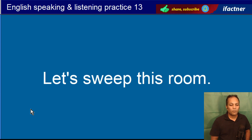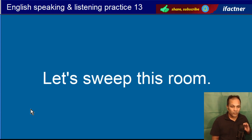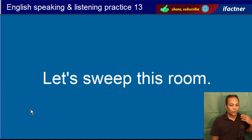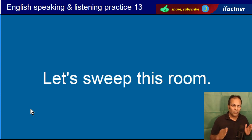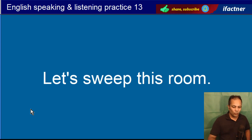Let's sweep this room. Is kamray ko jhaaru lagatay hain, is kamray ki safaii kertay hain. Let's ka matlab hai 'let us' — chalay, aay hum. Sweep this room — is kamray ko saaf kertay hain, jhaaru lagatay hain. Let's sweep this room.